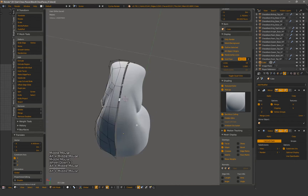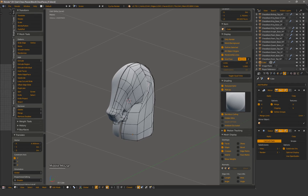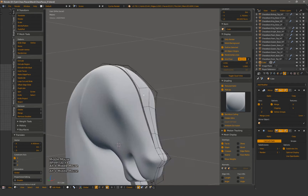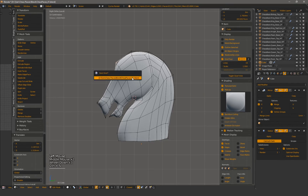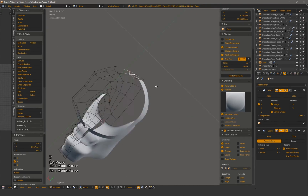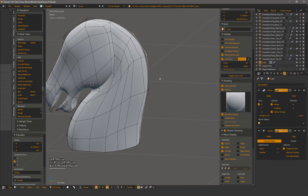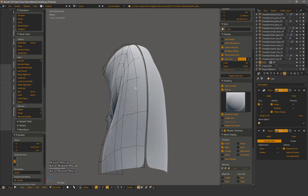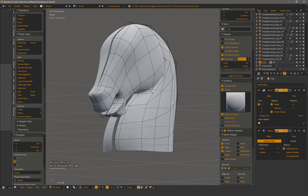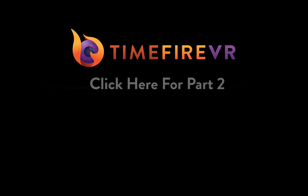And with that we conclude the first video of the low and high poly workflow. Check out part 2 where I'll go over creating the hair and ears, then finish up the high poly with some edge loops and small tweaks. Be sure to let us know what you thought of part 1 — like and follow if you want more videos like this from the Timefire VR team. Thank you.